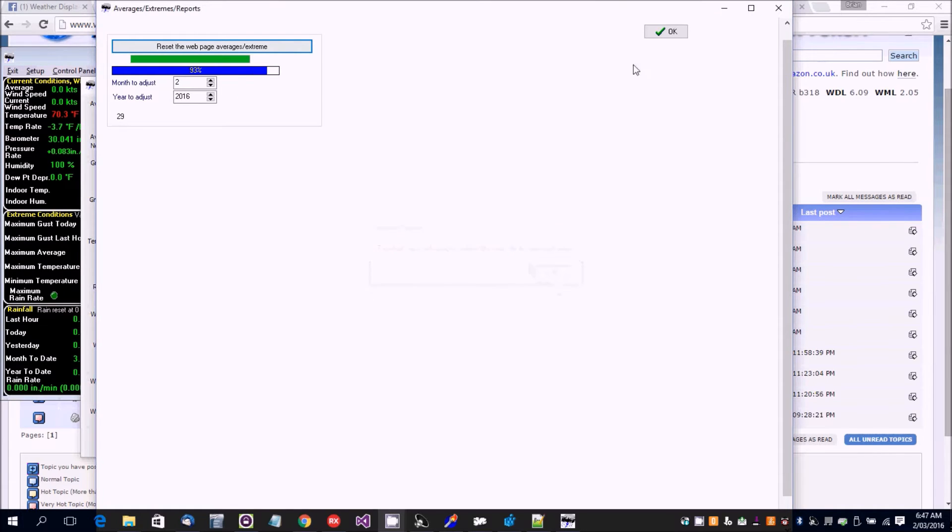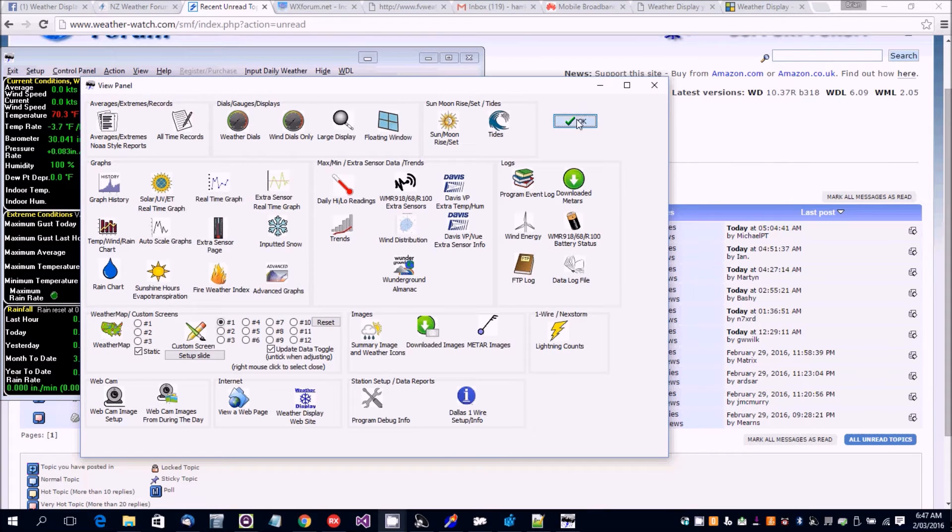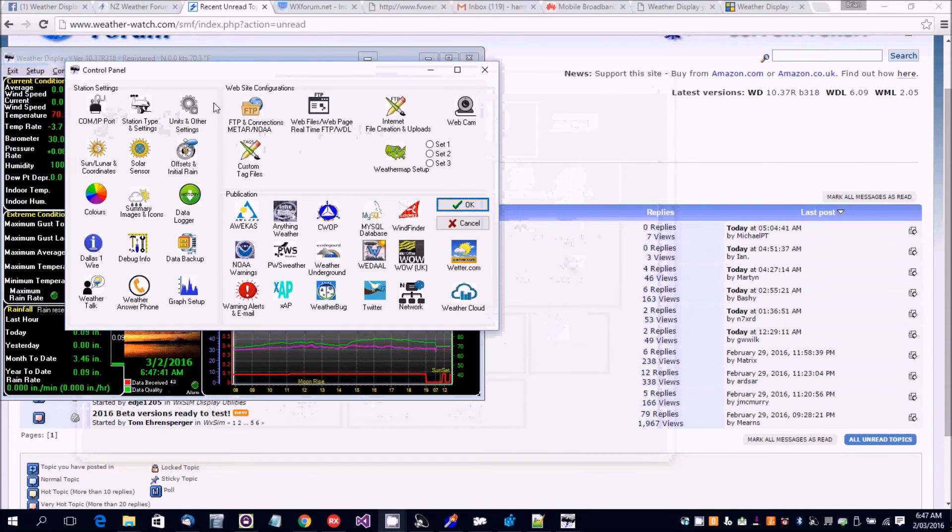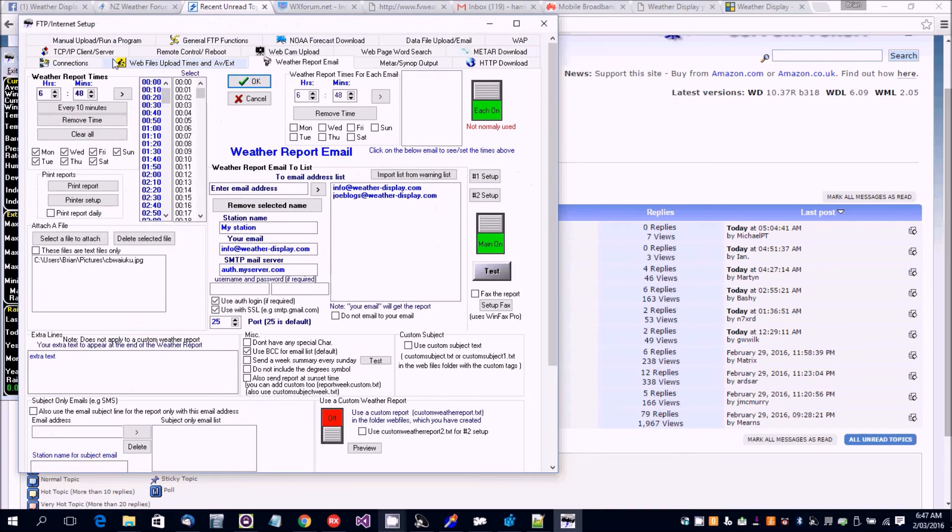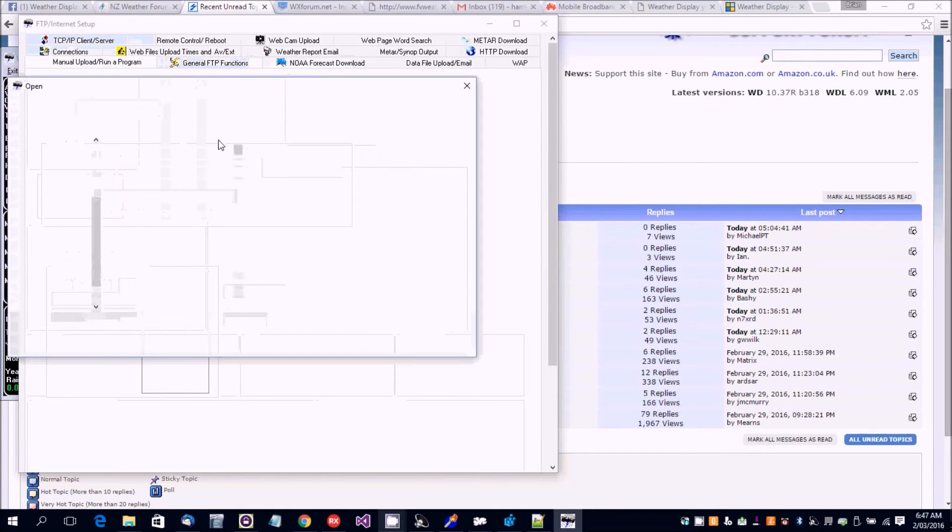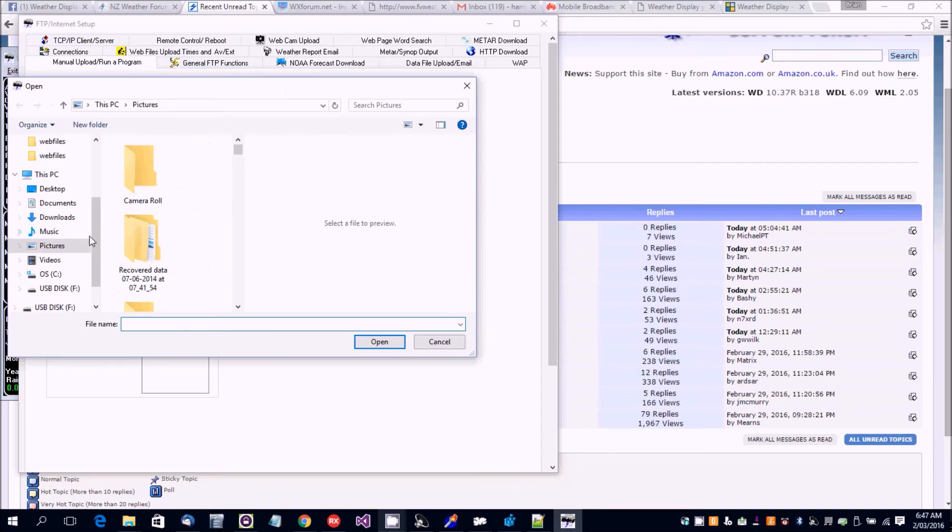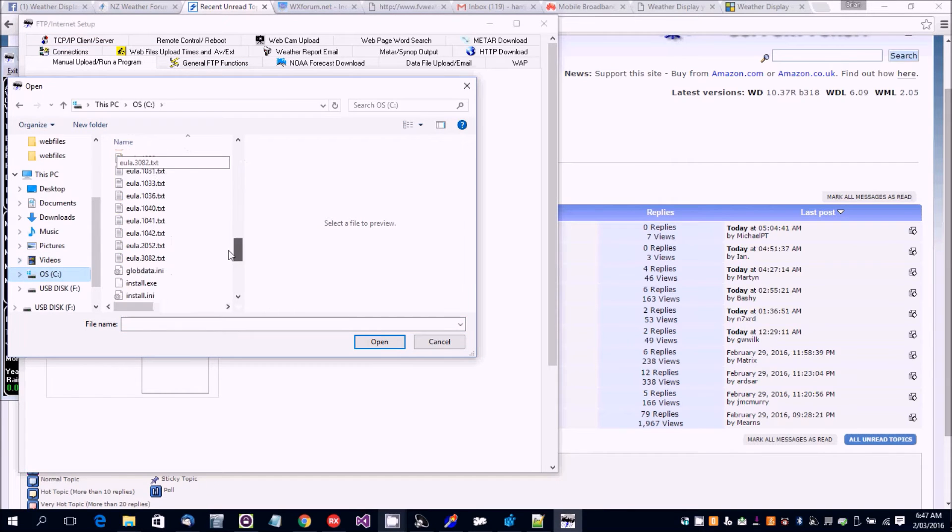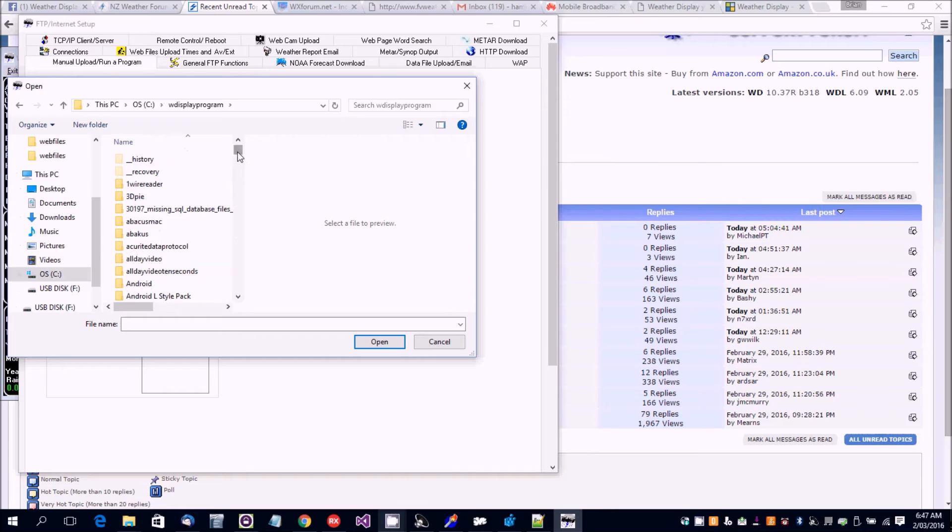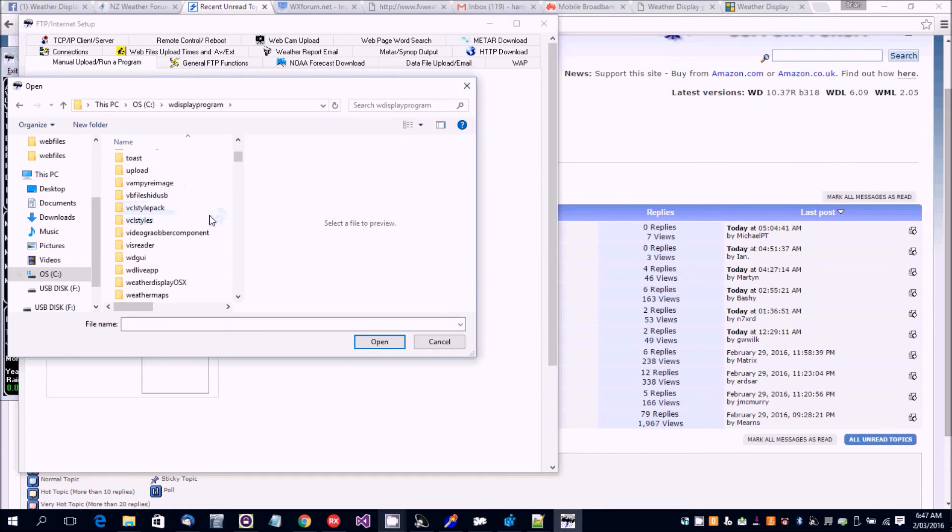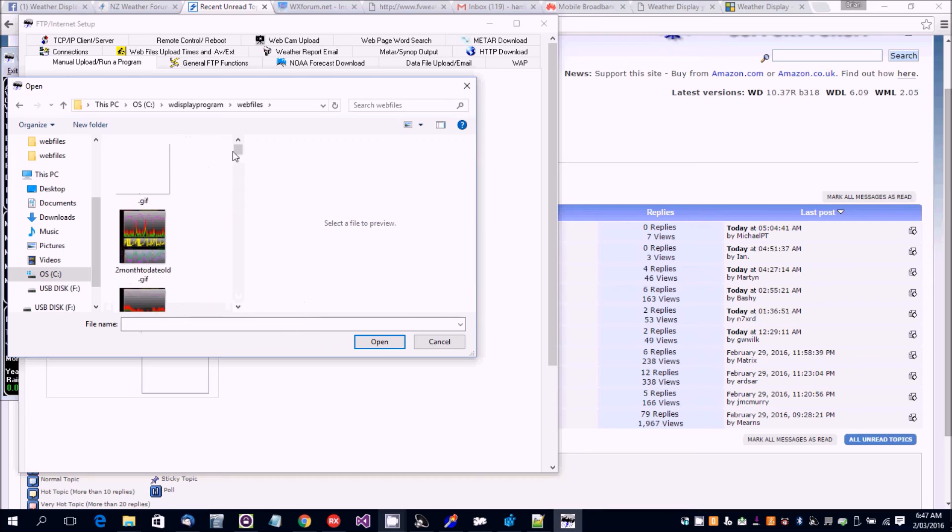Okay, that's done. And then to upload it to your website you can just use the manual FTP upload. Choose the file, so we're going to choose that file I just created.